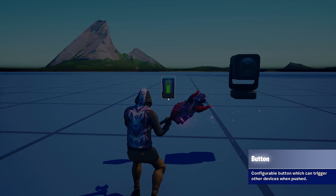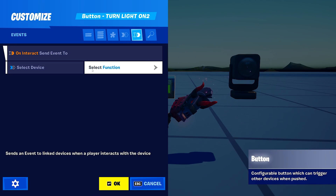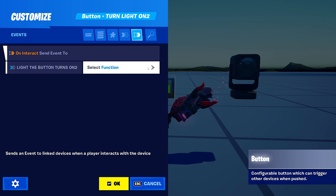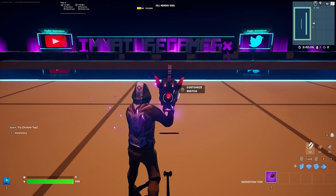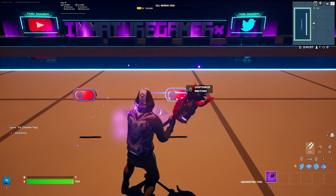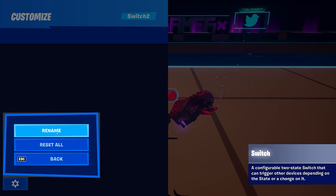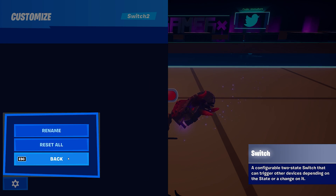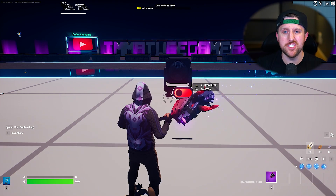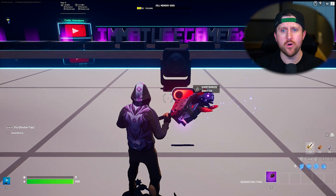Instead of assigning channels, direct event binding uses device names to specify events and functions that occur between multiple devices. Devices are automatically assigned unique identifiers once placed. Make sure to rename your devices, as it will make designing your map much much easier. Let's build a simple light switch mechanic so you can get a better idea of how this works.